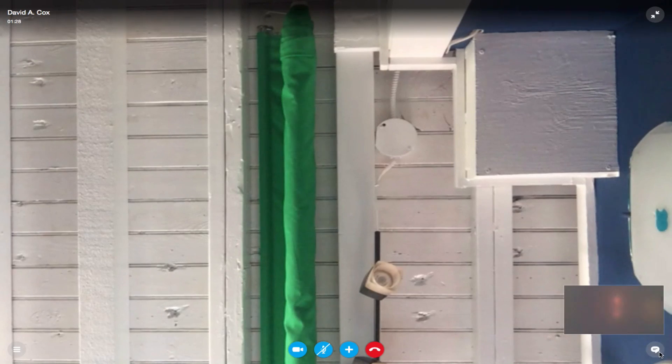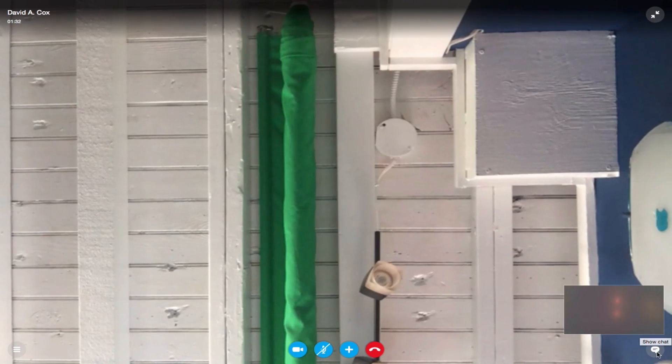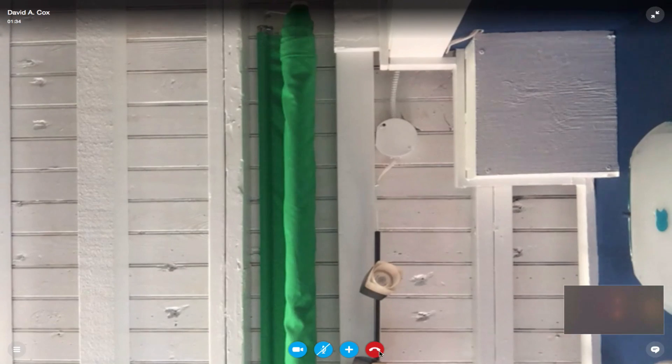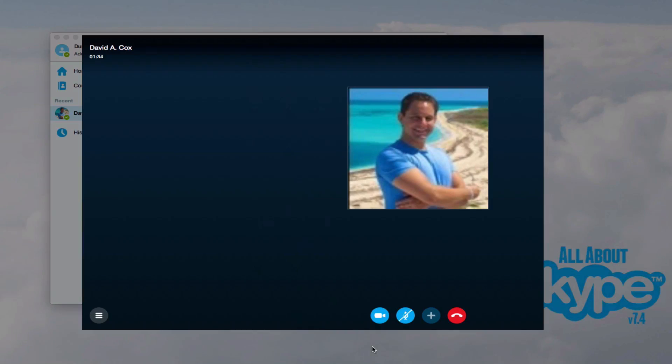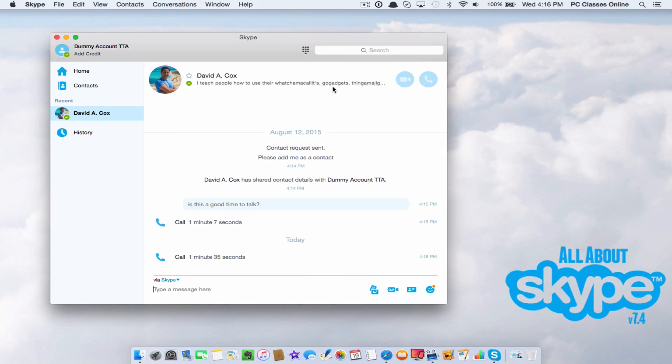If I hit this little icon here at the bottom right, that will activate the chat. Let's hang up the call at this point. That's basically how you do a Skype call. It's pretty simple.